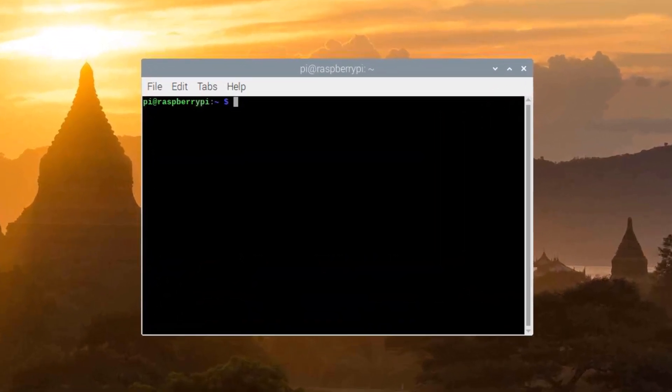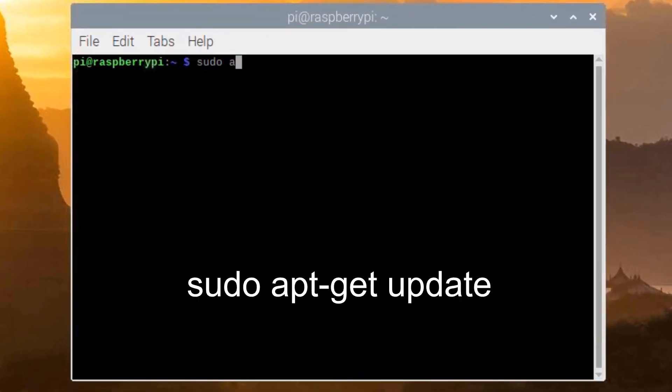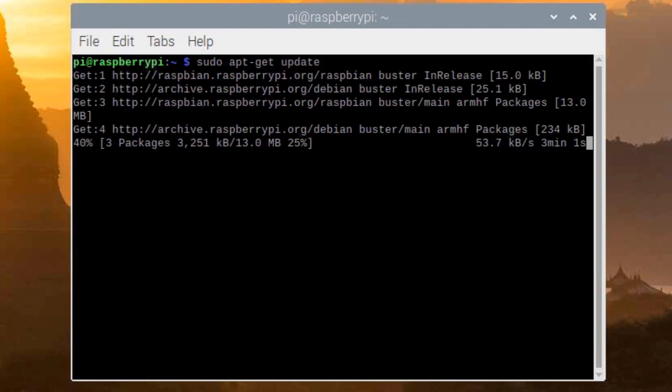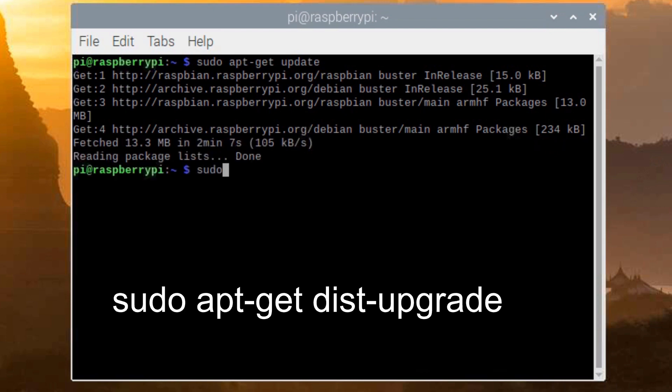Update the system's package list by this command. Upgrade all the installed packages to their latest version by this command.